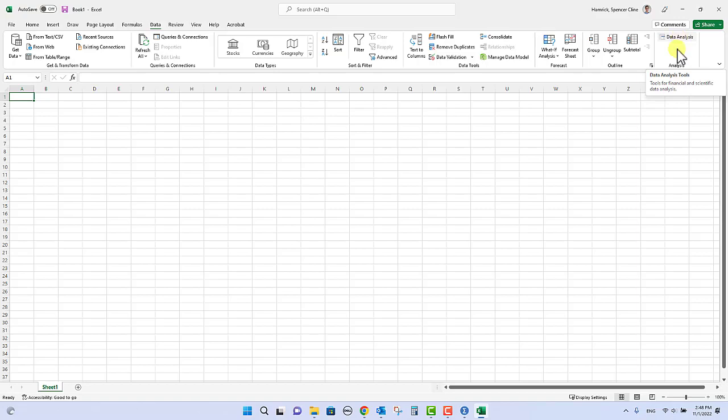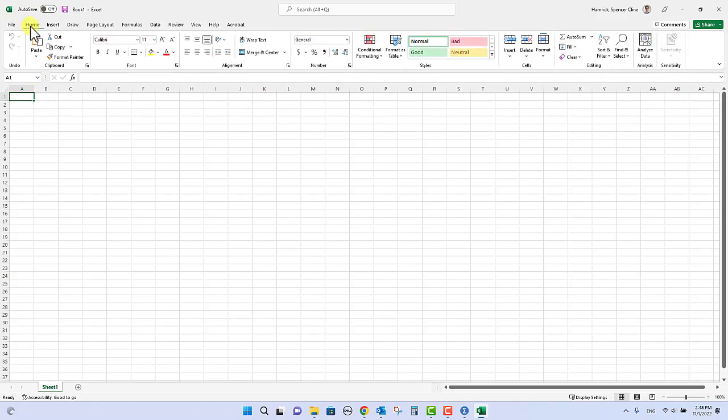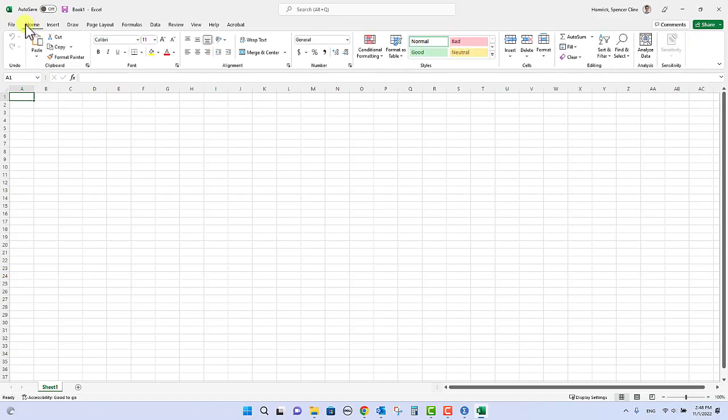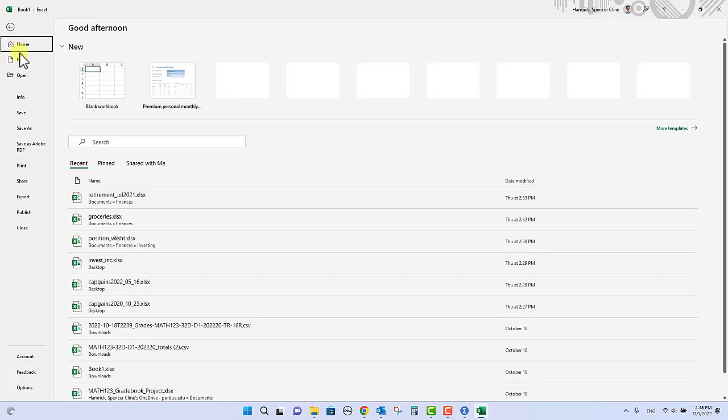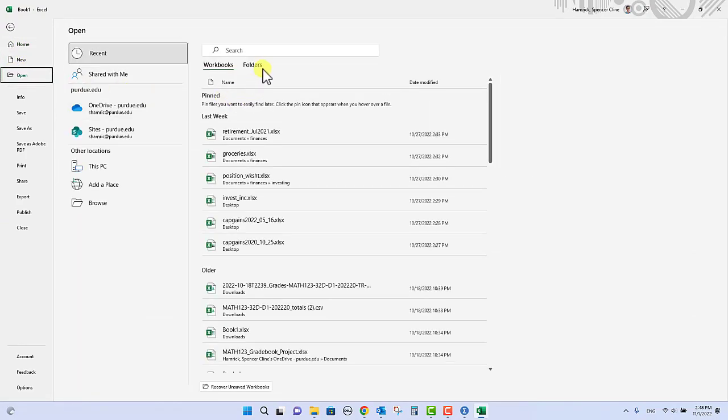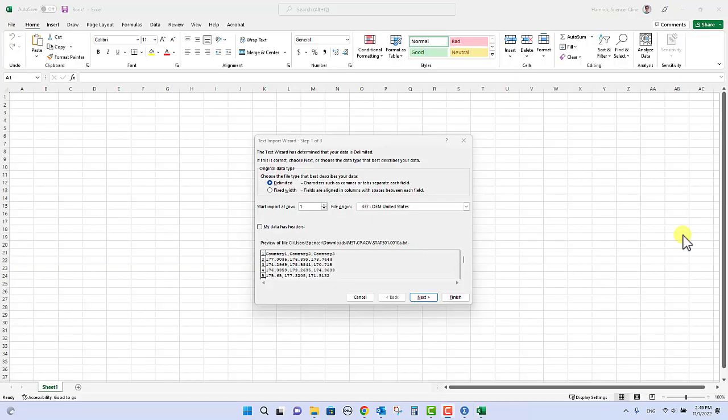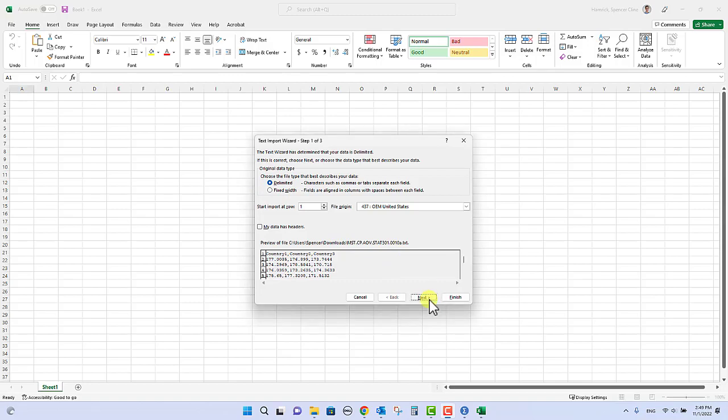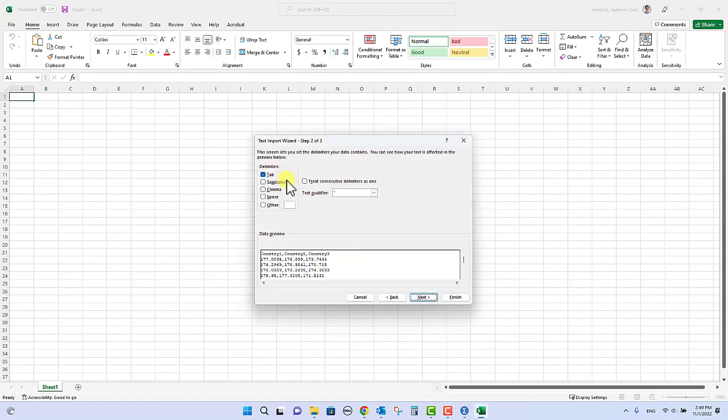All right, so hopefully after you've done all that, you should see the data analysis. Now I'm going to open my data set, so let me go do file open and I'm going to go browse and get that file.